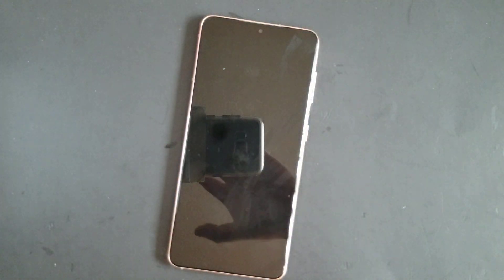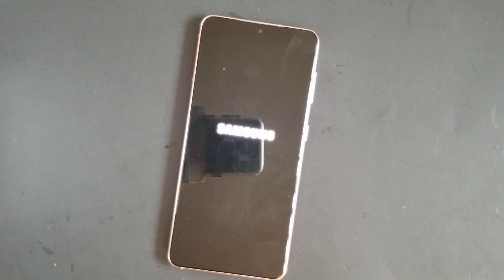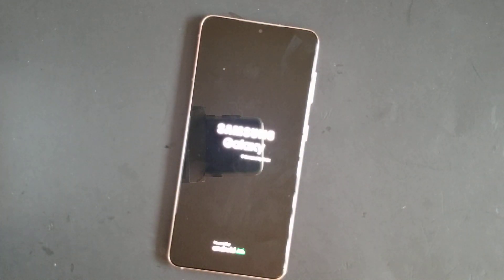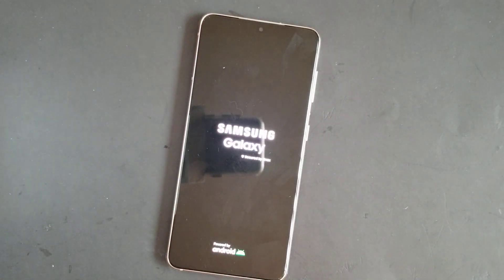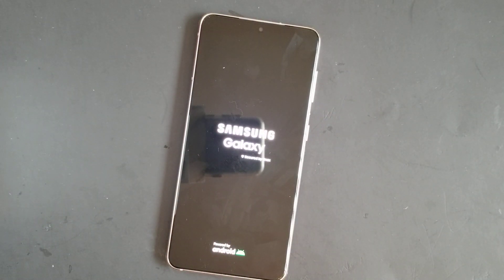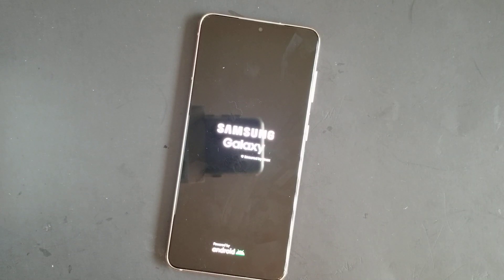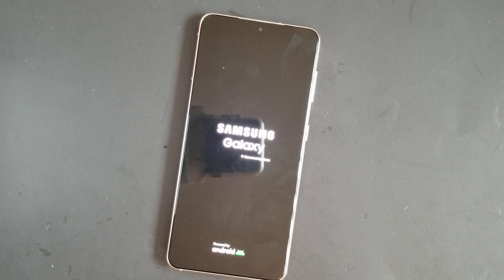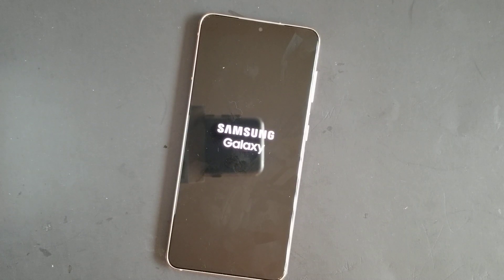Now reboot to system and wait for like five minutes until it's going to restart completely. This is going to take a few minutes. Your phone is pretty much just like new — it's going to be setting up everything from the start.